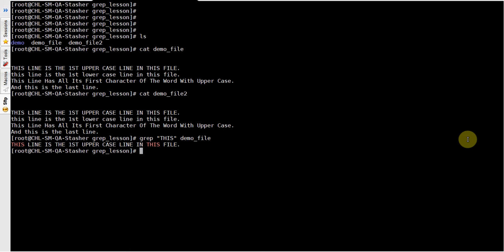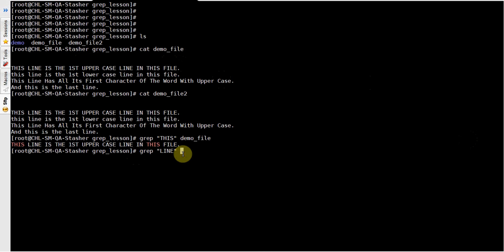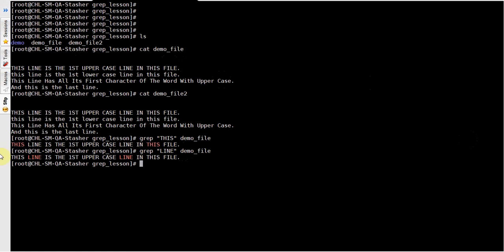Hi guys, welcome to my next video. In this video I'll discuss the command called grep, which is a very useful command in Unix. Grep is used to search a pattern in a particular file. To demonstrate this I have created two files. If you want to search a pattern called 'line' in a demo file, as you can see it returns a line which contains the pattern called 'line'. It's very straightforward.